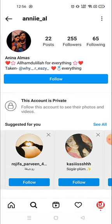So there is no way — Instagram does not allow you to open this account or see any posts or videos unless this account follows you back.